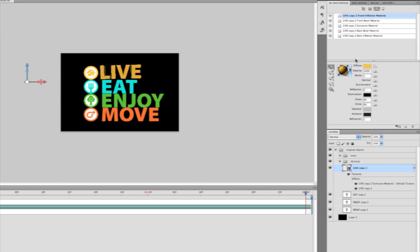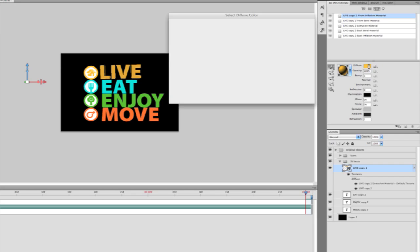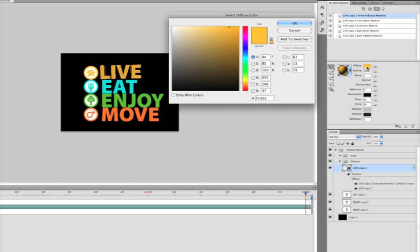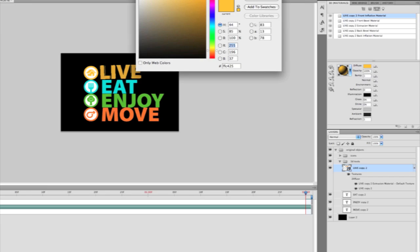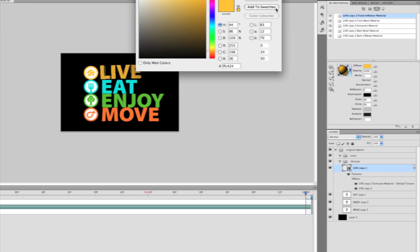Starting off with my materials panel here, let's remove this default texture. I'm going to start changing the colors. By clicking on the diffuse picker there, I can easily change the color of my 3D geometry. Let's give it more of a yellow look.